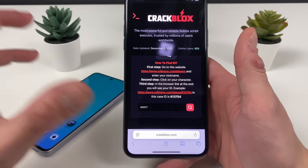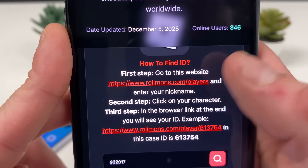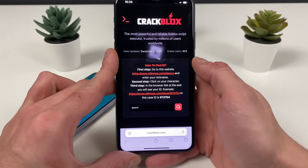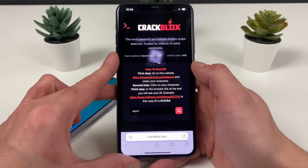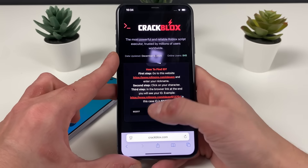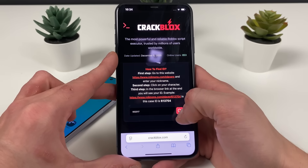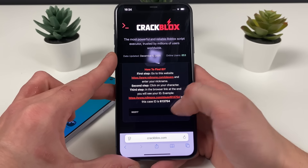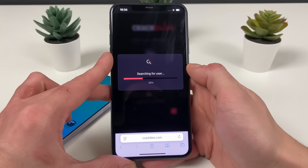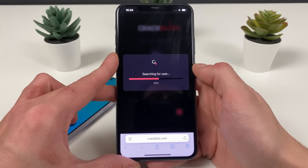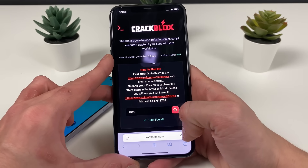You need to enter your Roblox ID right here. If you don't know it, go to this website, enter your nickname on Roblox, click on that character as soon as it pops up, copy that whole link, and paste it right here. It will extract your exact Roblox ID. Click on the search button and continue to the next step.